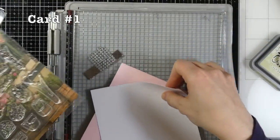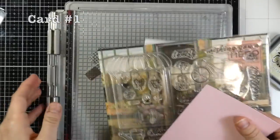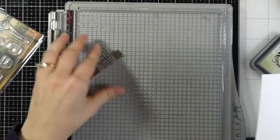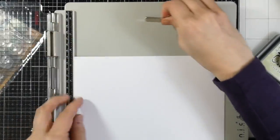All right, so let's go ahead and get started on our first card. I've got five cards in this series, so let's go ahead and get started on that first one.